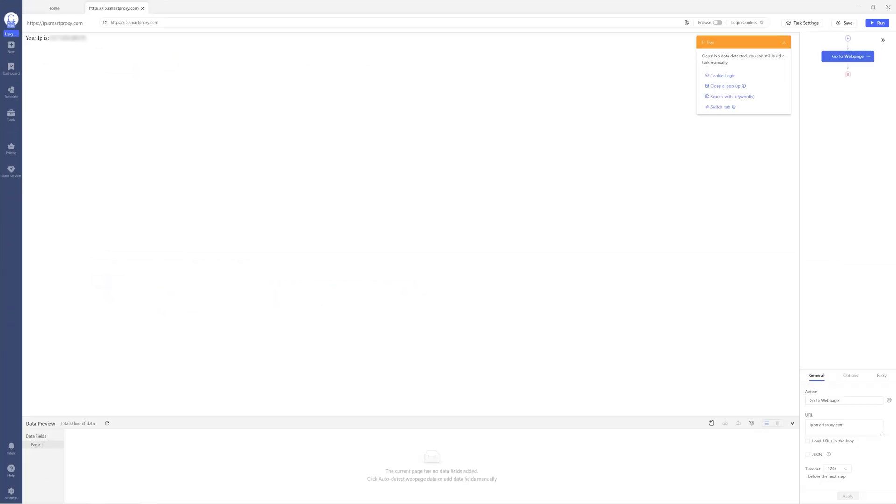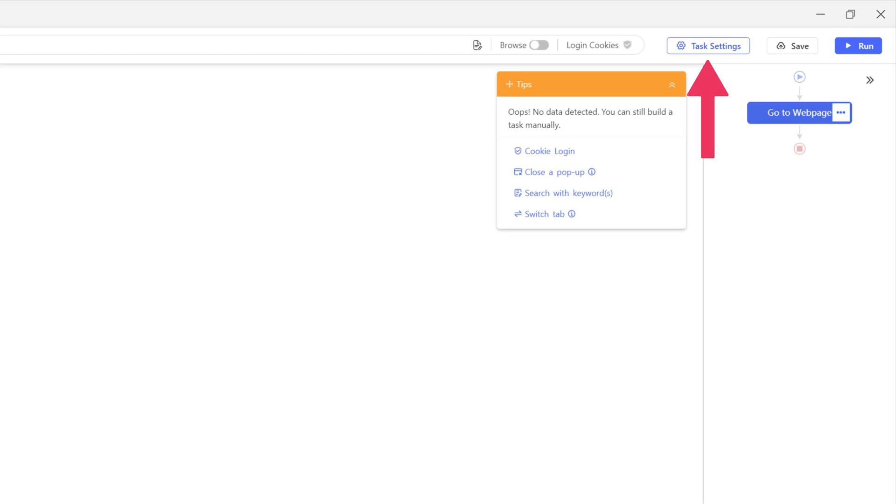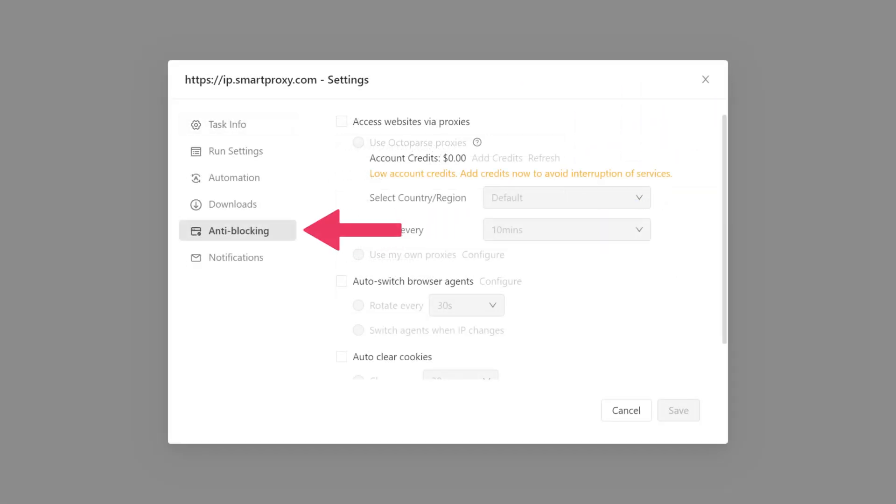Once the website loads, go to Task Settings. Then, choose Anti-Blocking Settings.